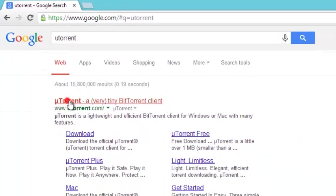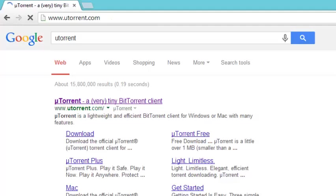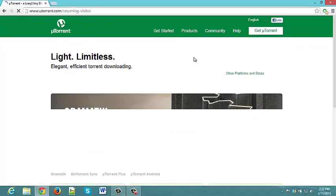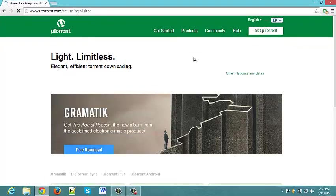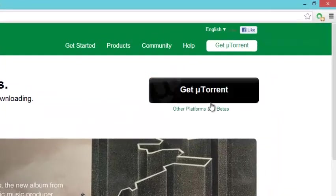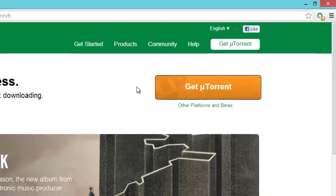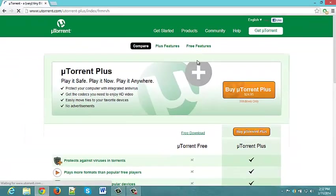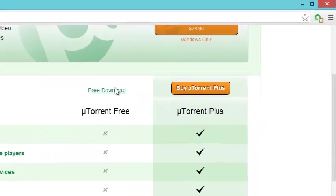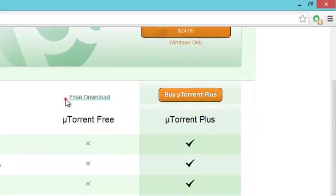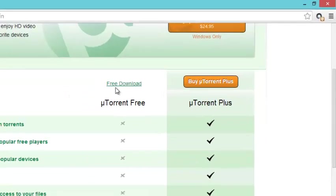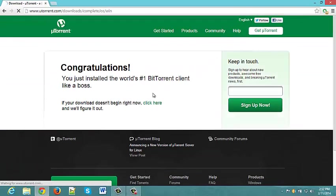Go to the first link, then go to Get µTorrent. Now you can buy µTorrent Plus or you can get it for free. I am going to get it for free download. Click free download.